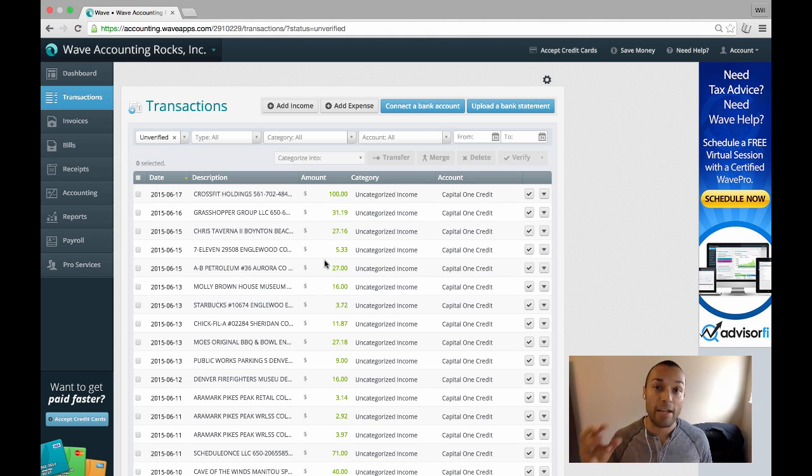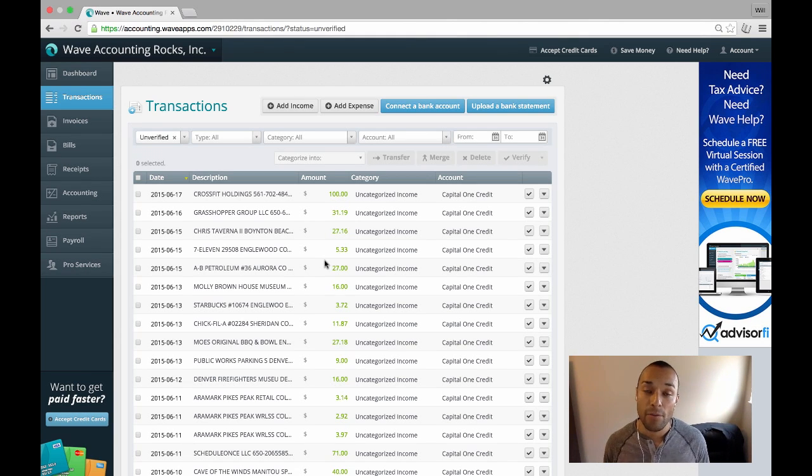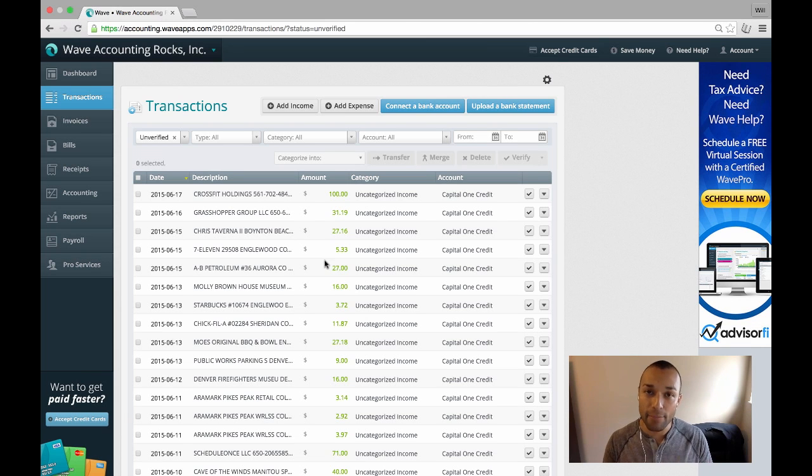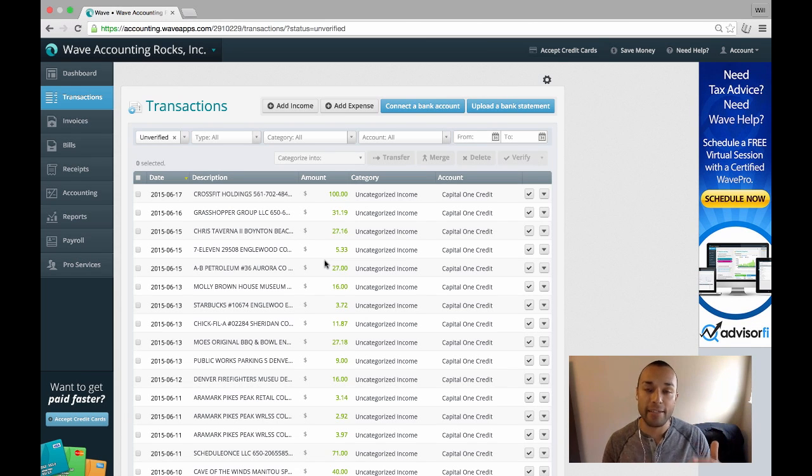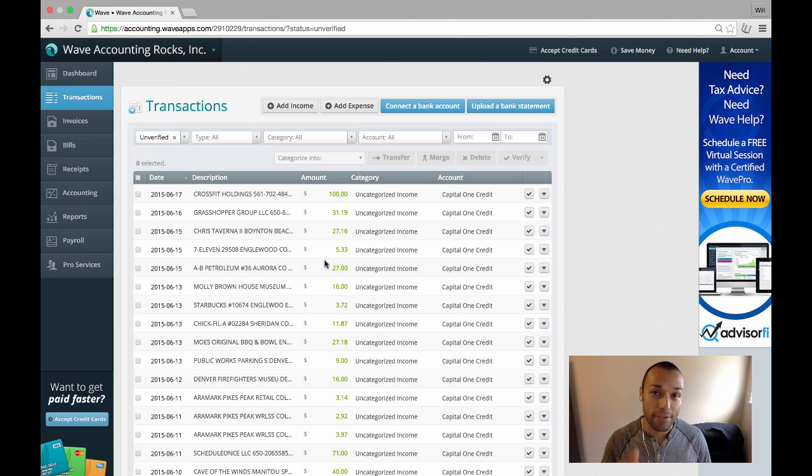Or have you ever imported anything into Wave Accounting, more than 100 transactions, and you want to delete them all, but you want to see them all before you delete them? Well, I have a cool trick for you.